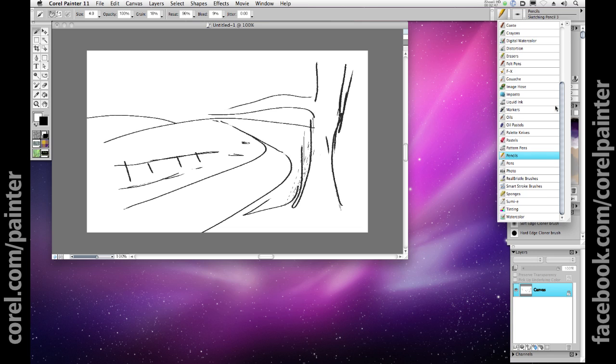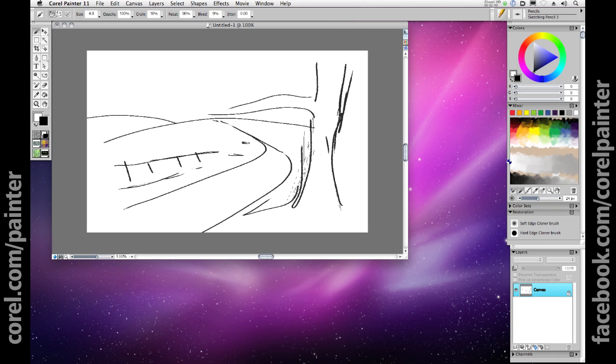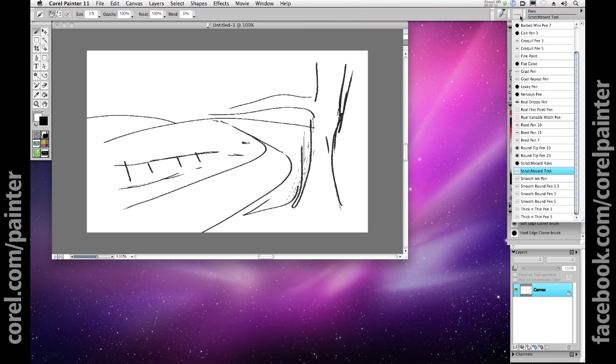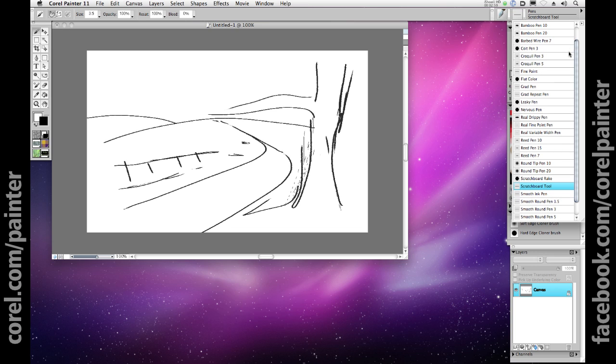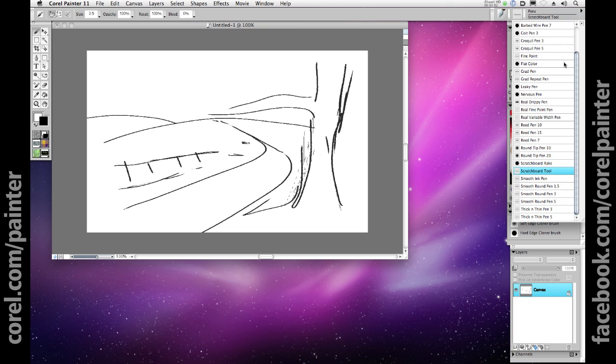I'm going to choose pens. Look at the amazing array of brush variants within a single brush category. With as many as 50 plus brush variants per category right out of the box, using Painter 11 is like having a fully stocked art store in your studio. Only better, no mess and no fumes.